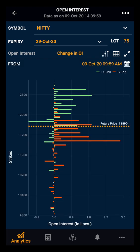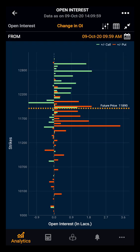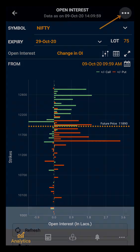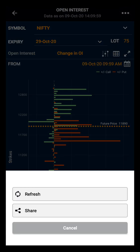Moving ahead, you also have the option of the full screen view. Lastly, clicking on the three dots, you can refresh the data and can also share it to various social media platforms. Thank you.